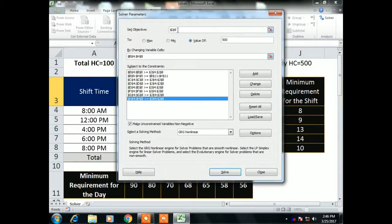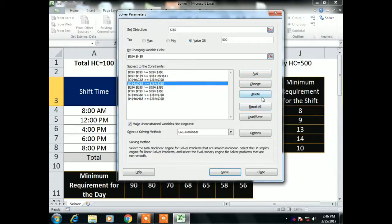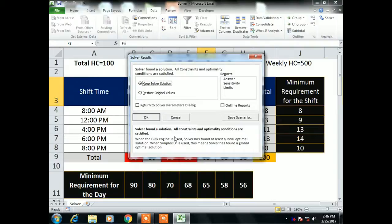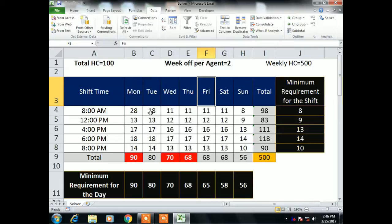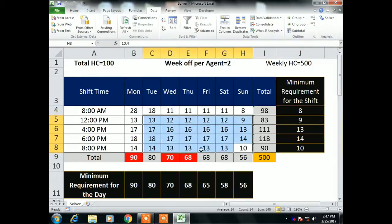The cell range for the variable cells, the set objective, and the value of 500 are all visible here. Buttons for Add, Change, Delete, and Reset All are also available to edit or remove any constraint. I click Solve. A dialog appears asking to Keep Solver Solution or Restore Original Values — I click Keep Solver Solution. The schedule is now ready and the minimum shift requirement conditions are met with no red values in those cells.